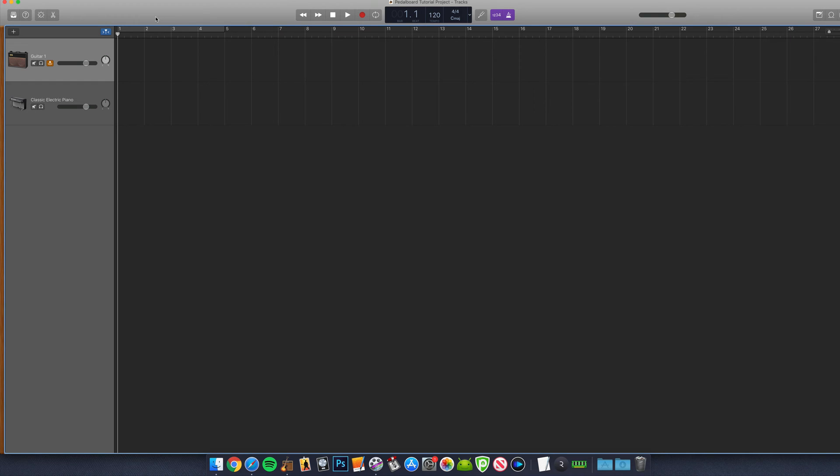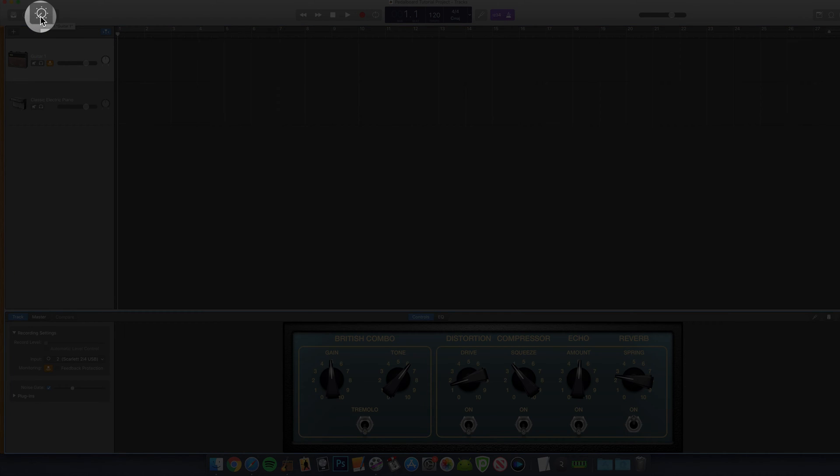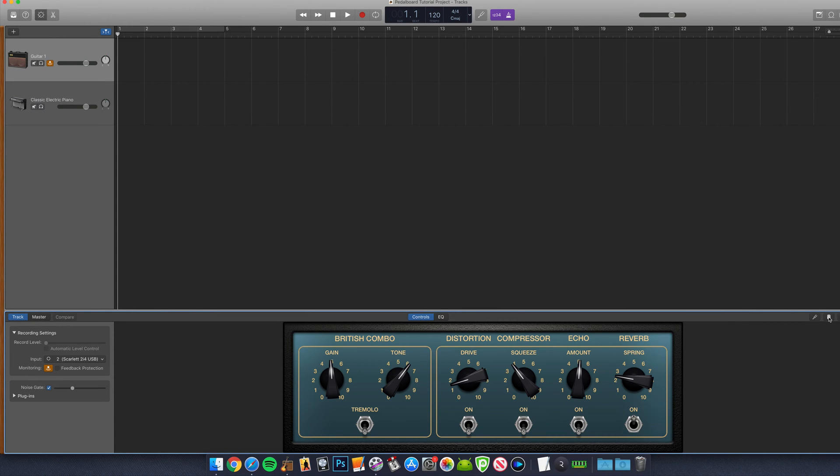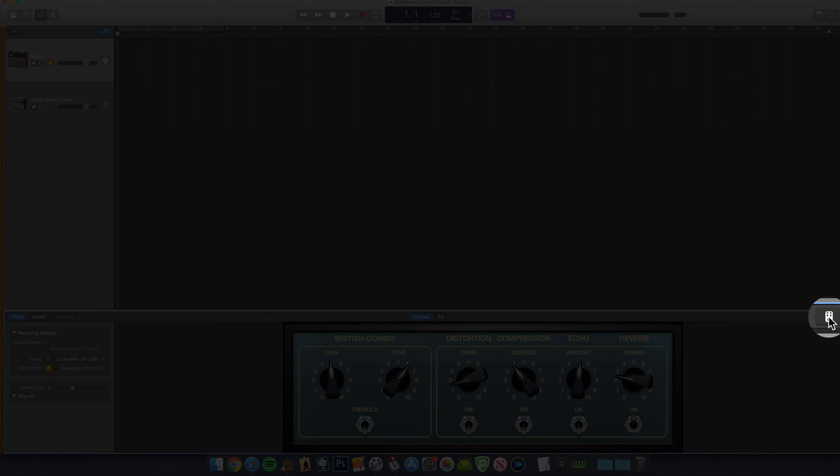To get to the pedalboard on any audio track, you'll need to open the smart controls window. You can do this by clicking on the dial icon in the top left of the GarageBand window or by using the keyboard shortcut B. Then click on the small pedal icon in the top right corner of the smart controls window.